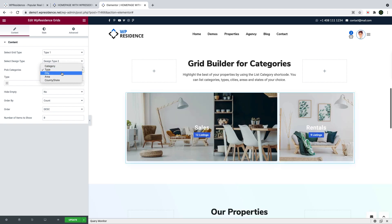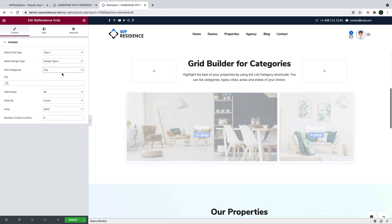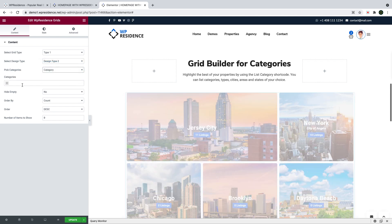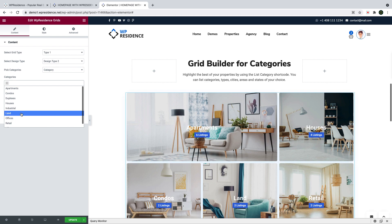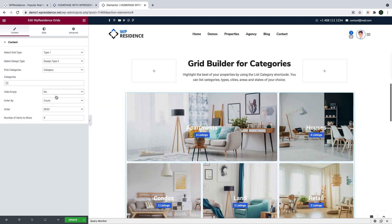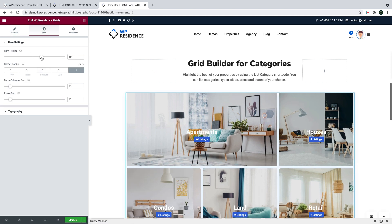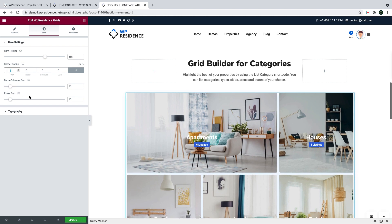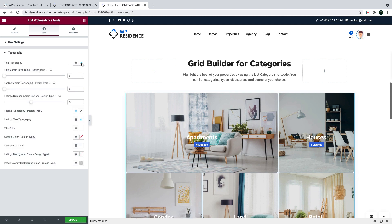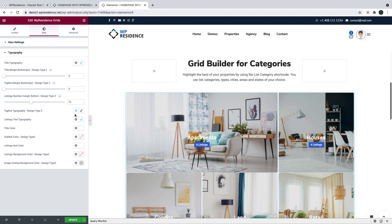The next step is to select whether you want the grid for categories, types, states, cities, or areas. For each selection you can display your chosen categories. If you wish to show only categories with zero listings, you can do that, and you also control the display order. For design options, you can change the image height, border radius, and the gap between category rows and columns. You can also edit the category text and listing number position, their colors, and font size.